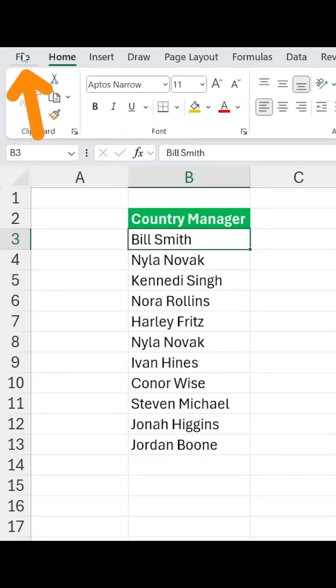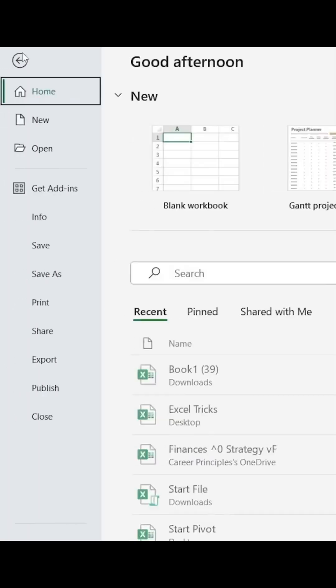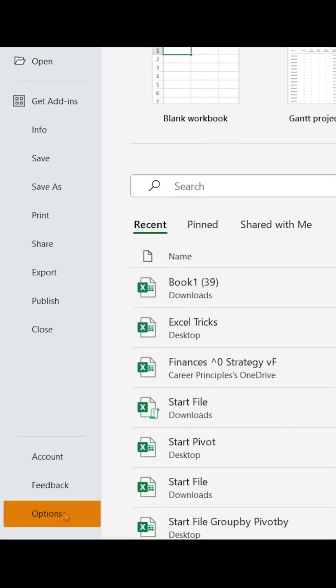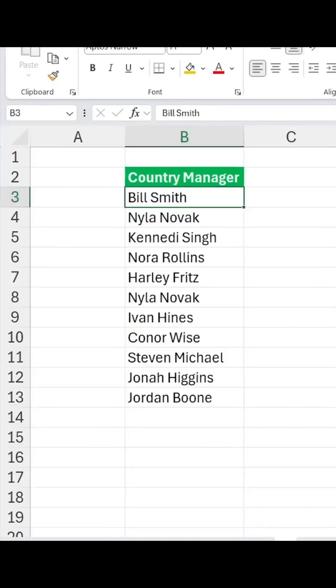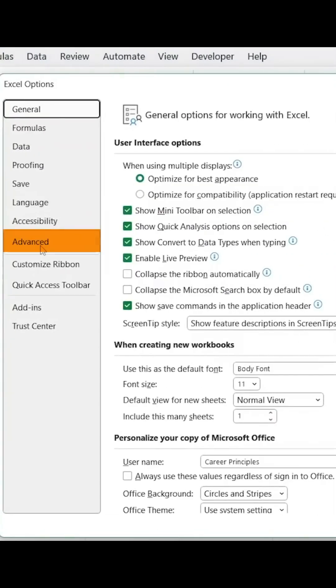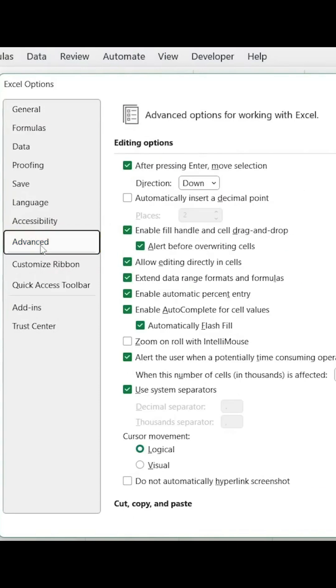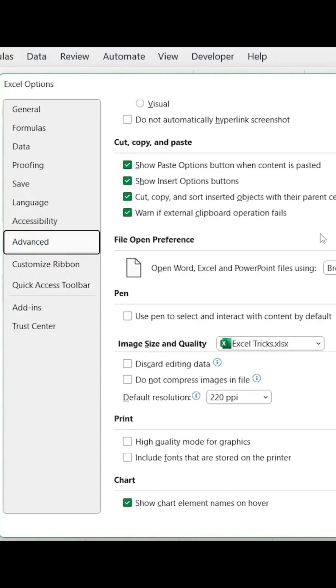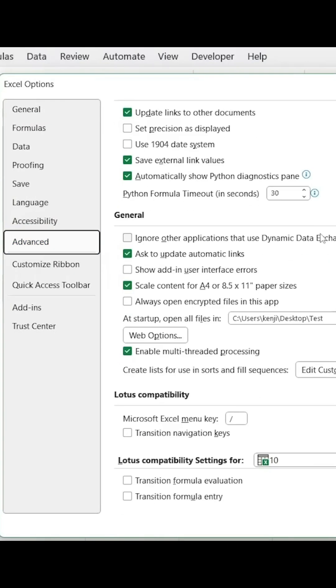We can do that by heading over to File, all the way to the bottom, go under Options. And here under Advanced, we want to scroll all the way down to an area that's called Edit Custom Lists.